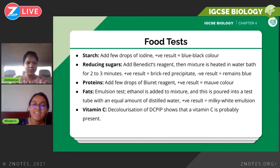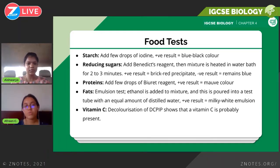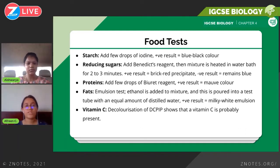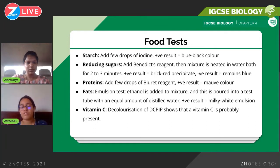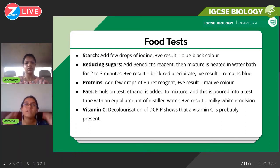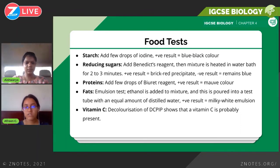The fewer drops of DCPIP you need to add, the more concentrated the vitamin C is. The more drops you need to add, the less concentrated it is. This correlation between vitamin C concentration and the number of DCPIP drops is a common question in Paper 6, the alternative to practical. They'll usually give you a list of samples with the number of drops added and ask which is more concentrated — easy marks because the data is provided.